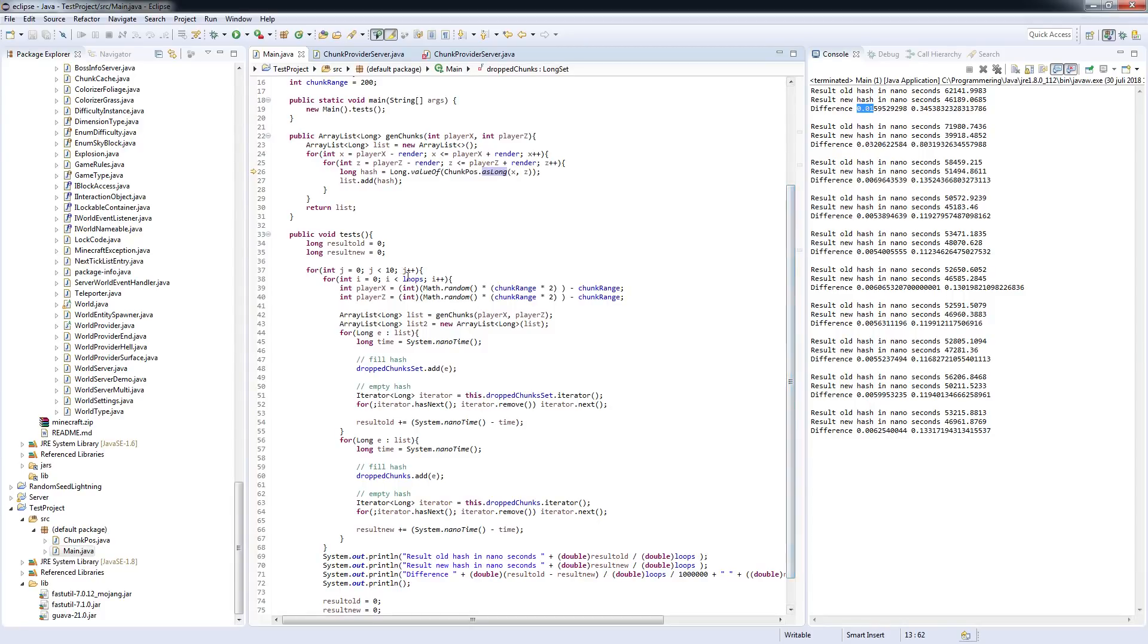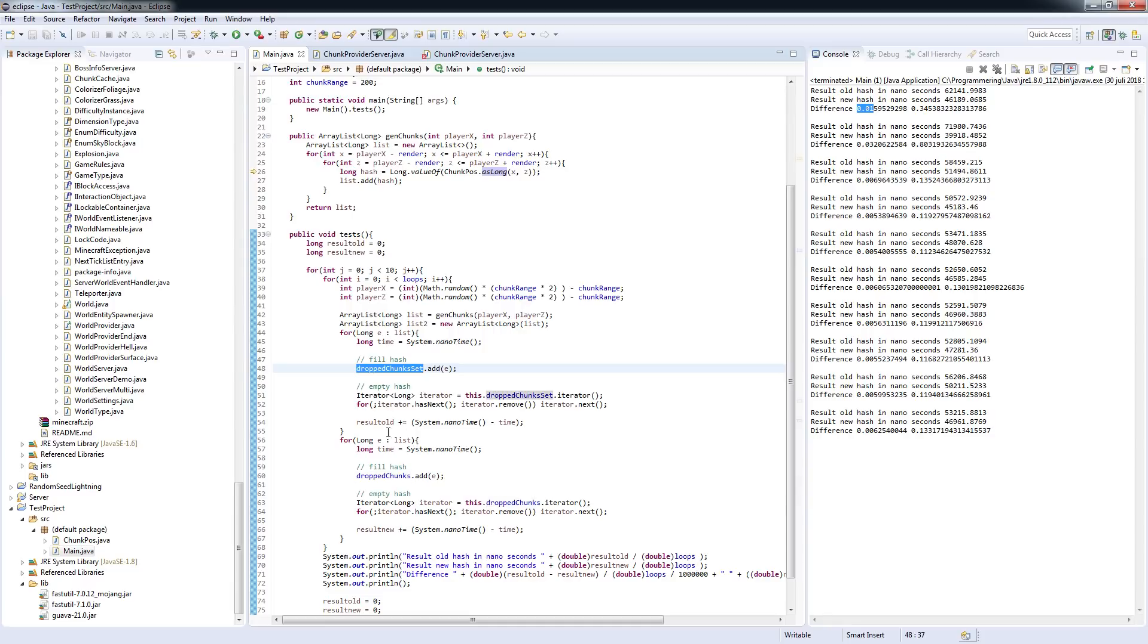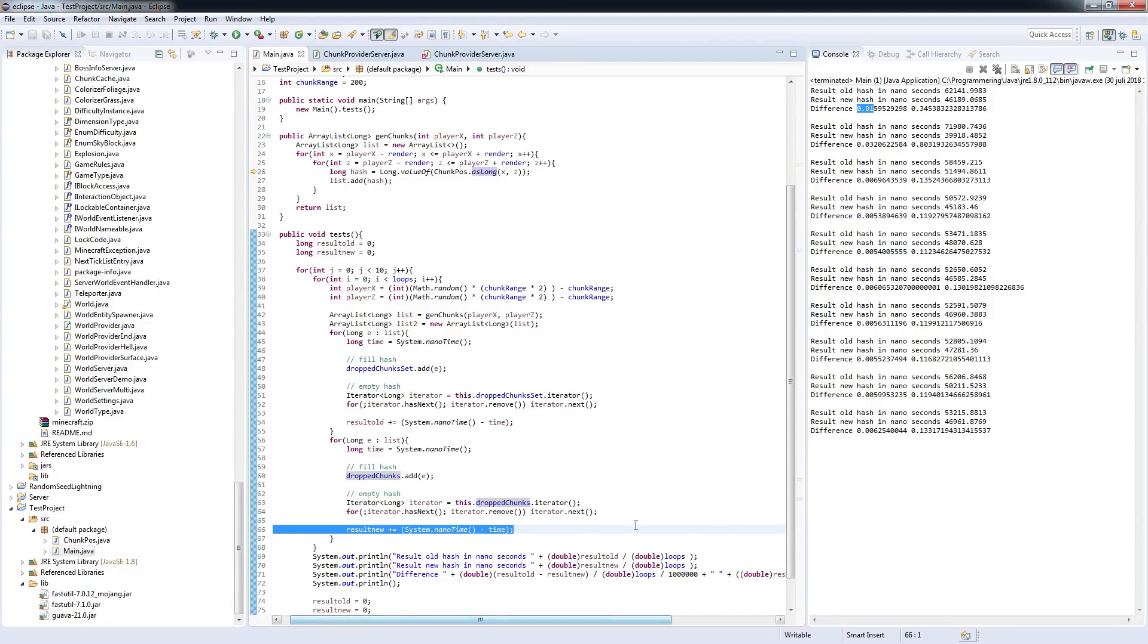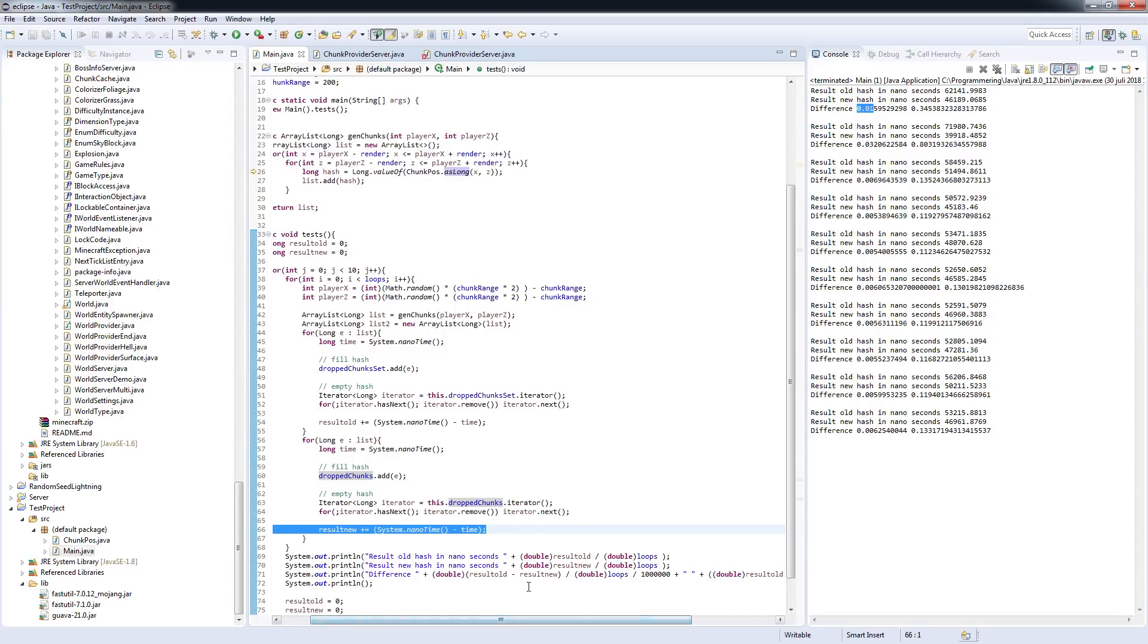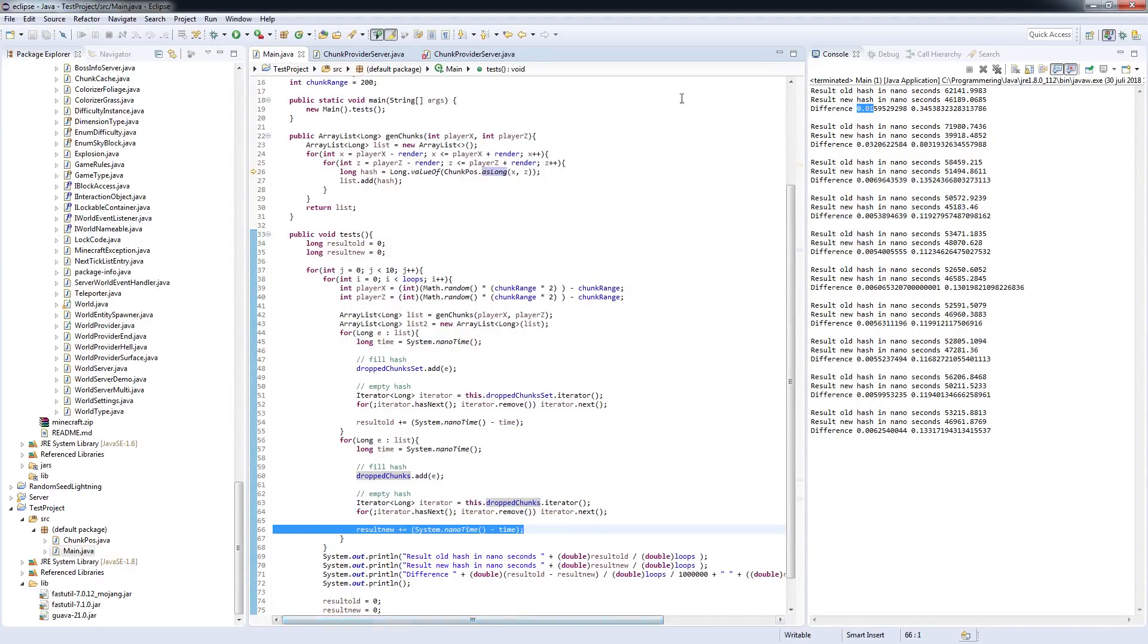Creating about 1,000 chunks that has to be filled into these lists and then I'm afterwards emptying them the same way that they're being emptied and then I'm taking the results and after 10,000 loops I'm printing out the results and how many milliseconds the difference between the two are and the percentage difference.